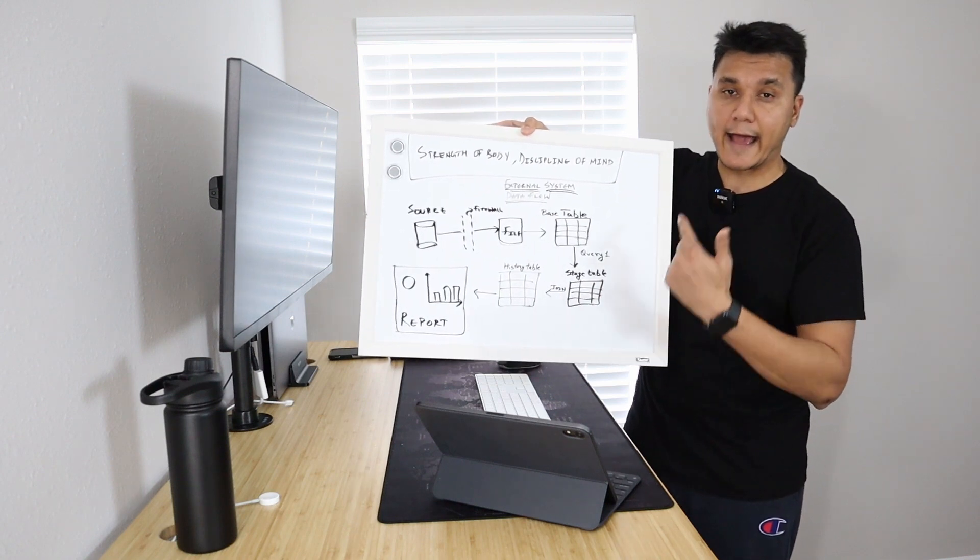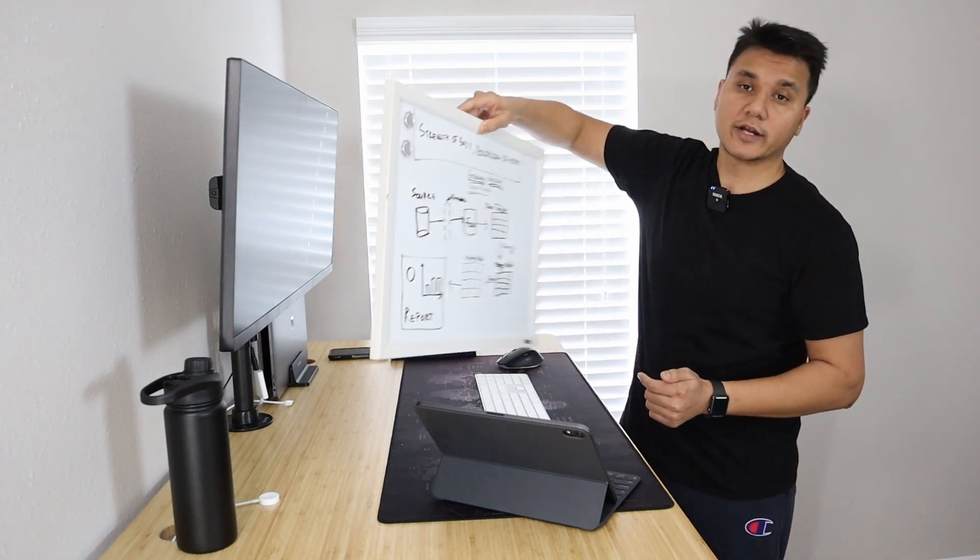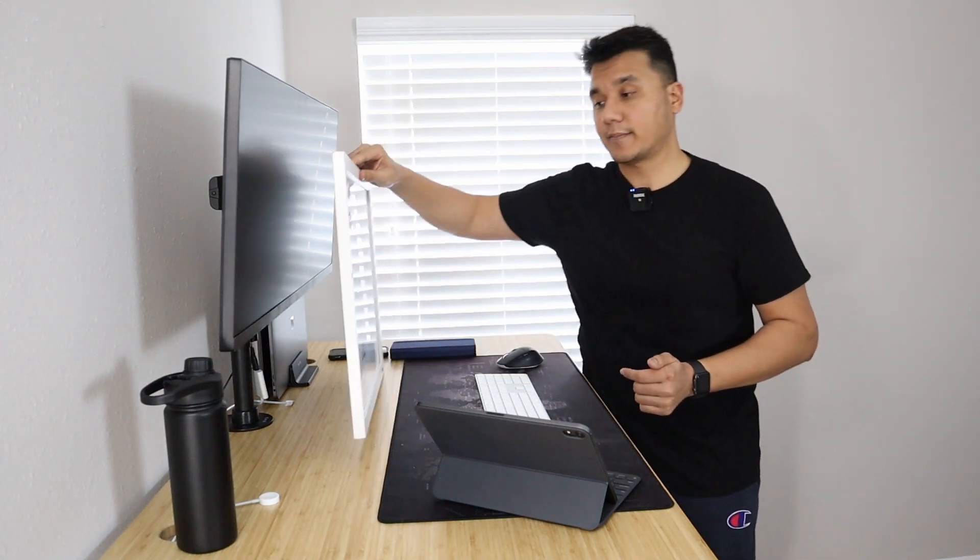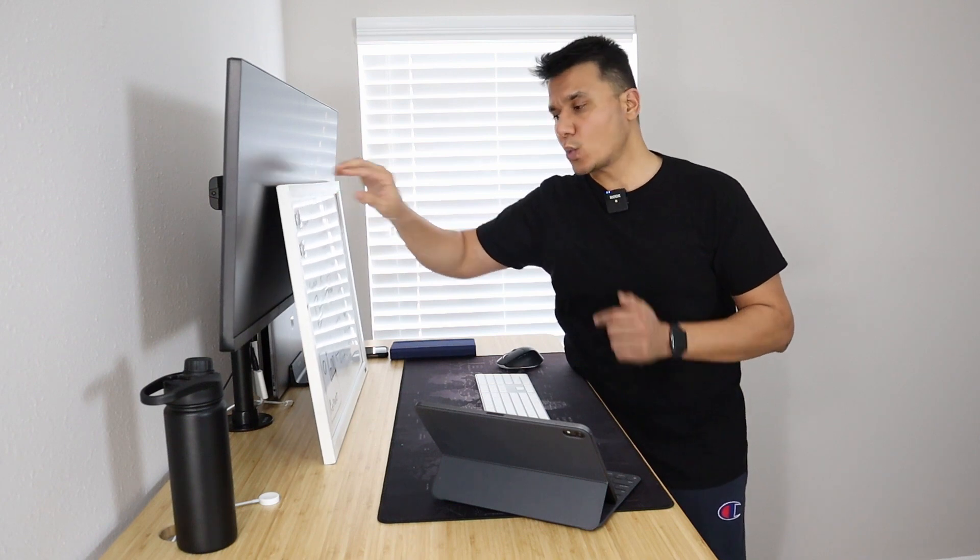For me personally, as a data engineer, when I draw table level structures and schemas, that really helps me understand the relationships and write better queries for a solution.